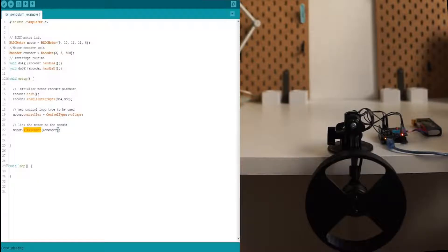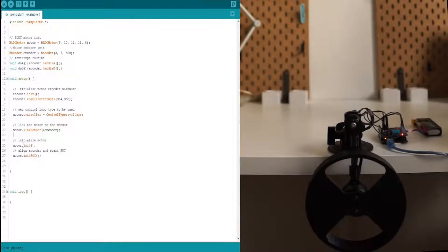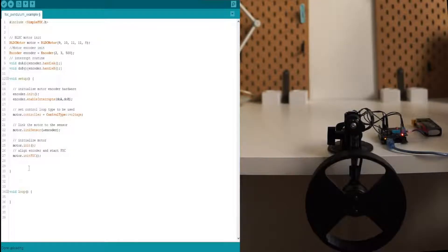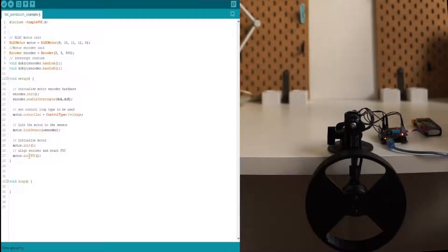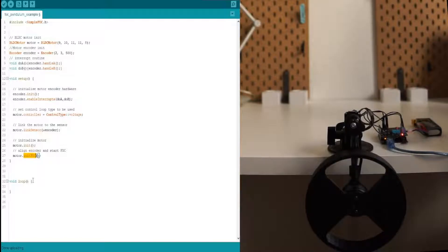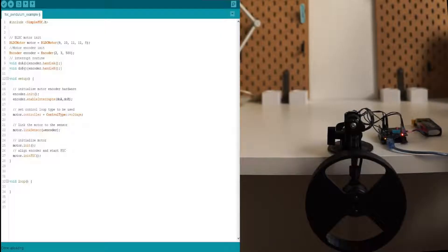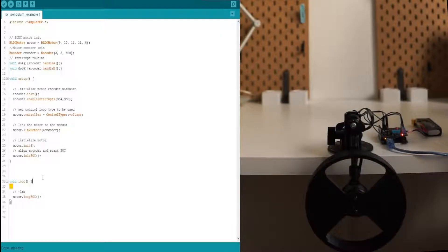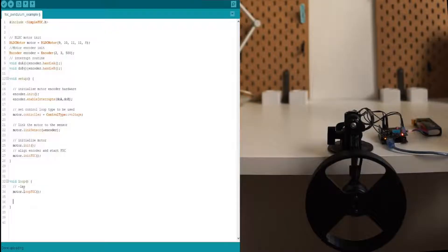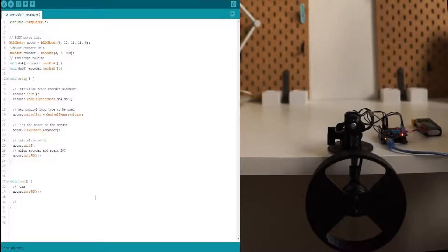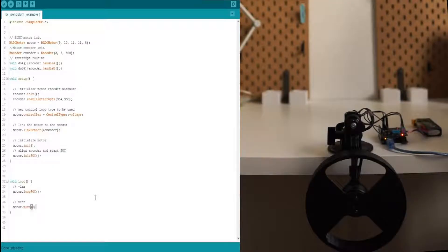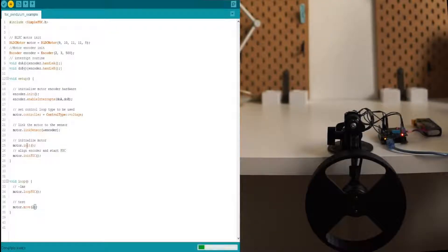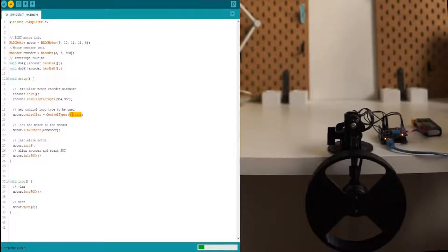And finally, what we need to do is initialize motor hardware by doing motor init and initialize field-oriented control by aligning encoder zero and motor zero by doing init FOC. Now, in the loop function, we just add the function motor.loopFOC which runs around each one millisecond. And now, to test how it runs, we can do just motor.move 2 volts.